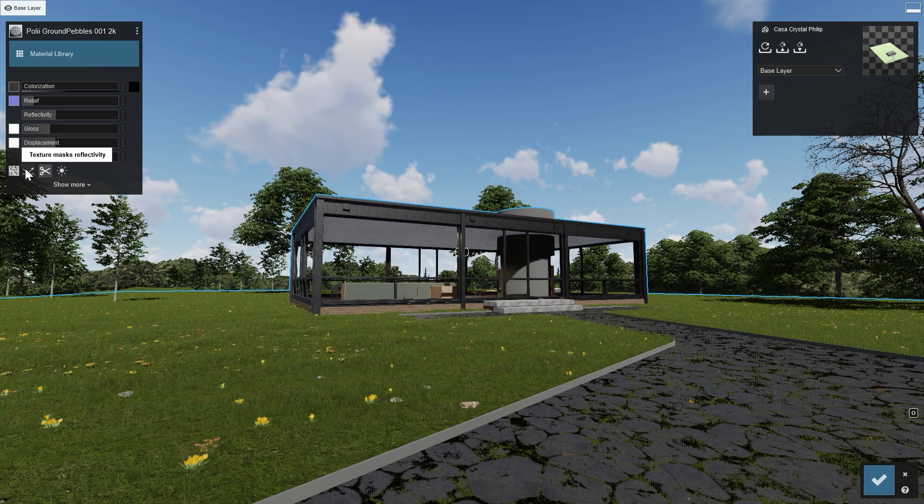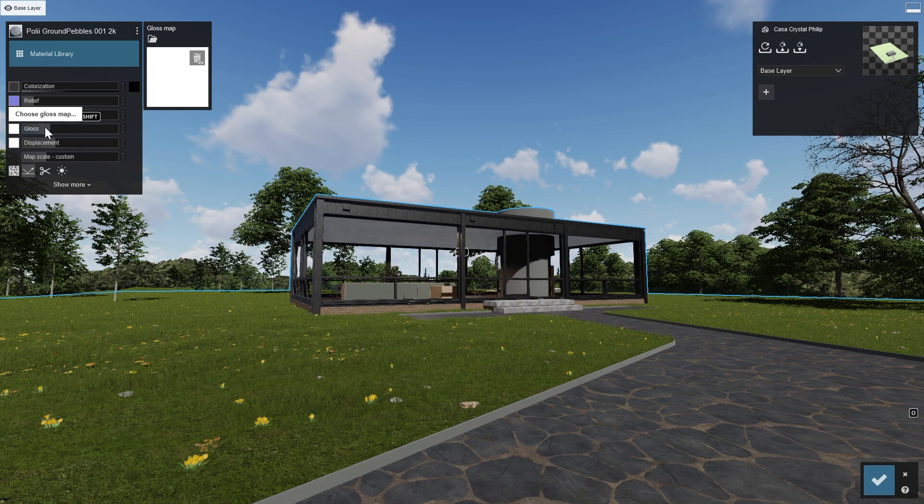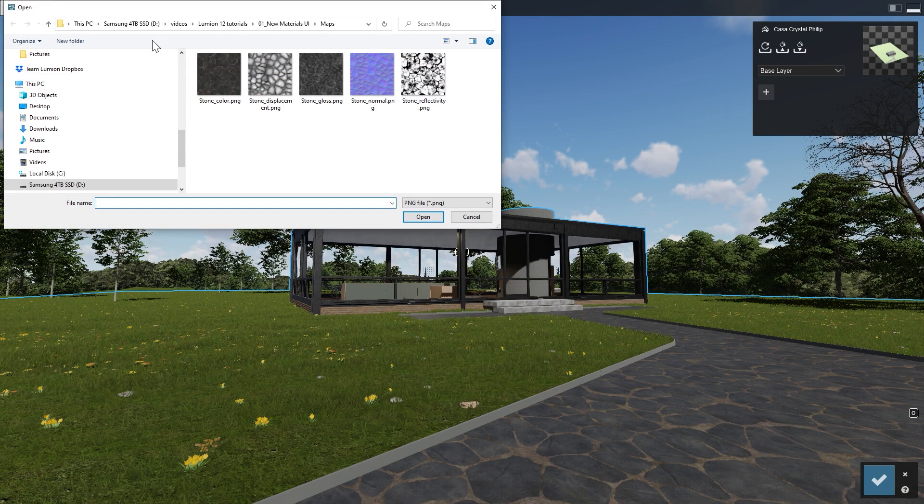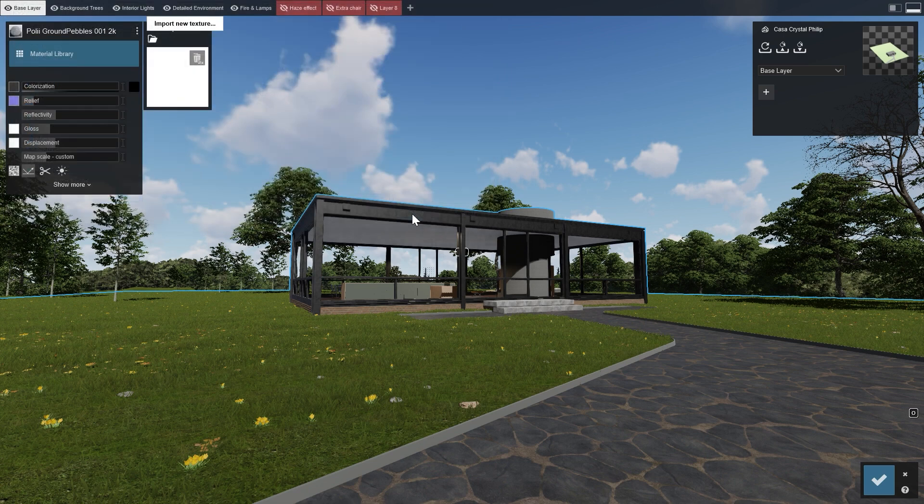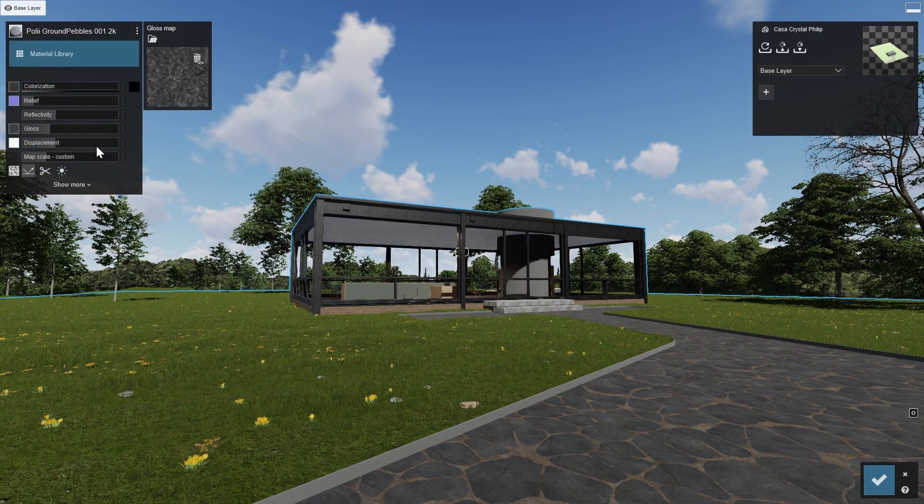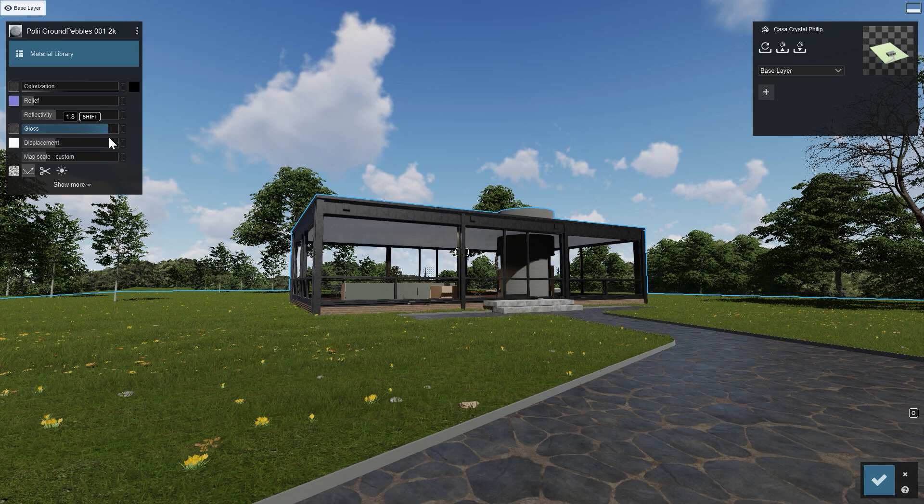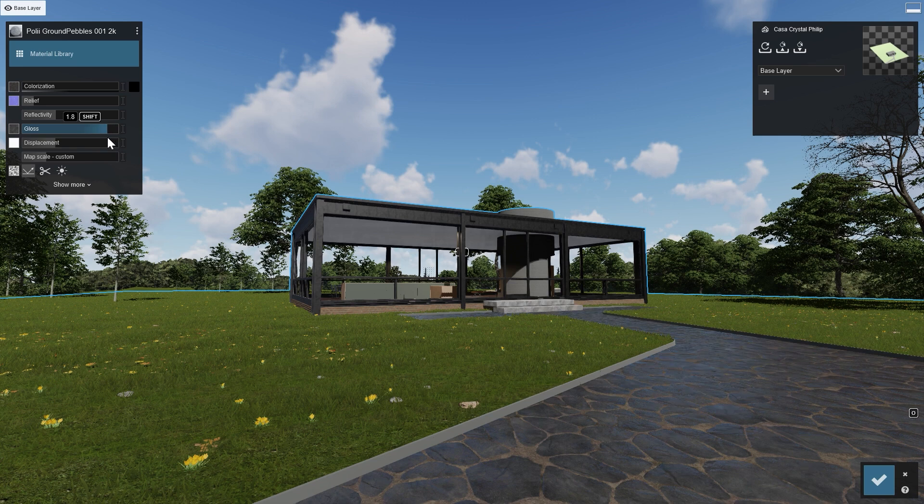The next one is the Gloss Map. It influences the sharpness of the reflections in the brighter areas of the map. The gloss map of this material is pretty dark, without much contrast. This means that almost no areas of the materials have sharp reflections. So to see any results in how it influences the material, we need to set the slider pretty high.